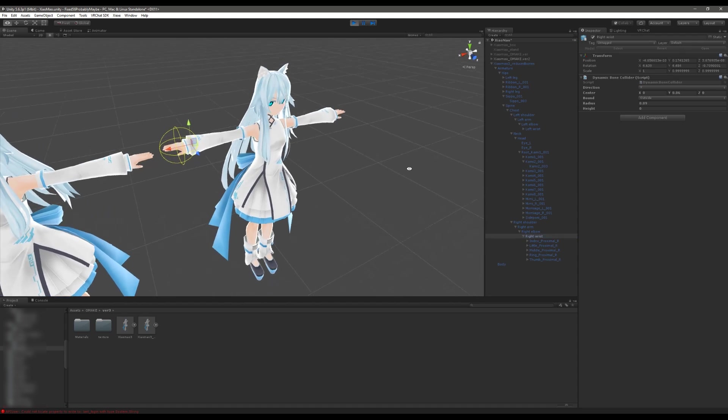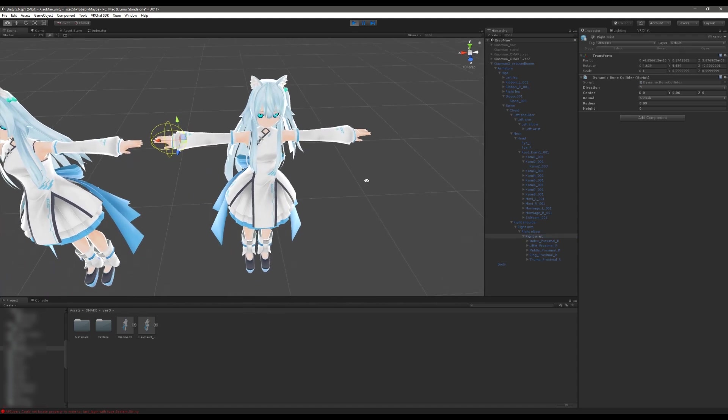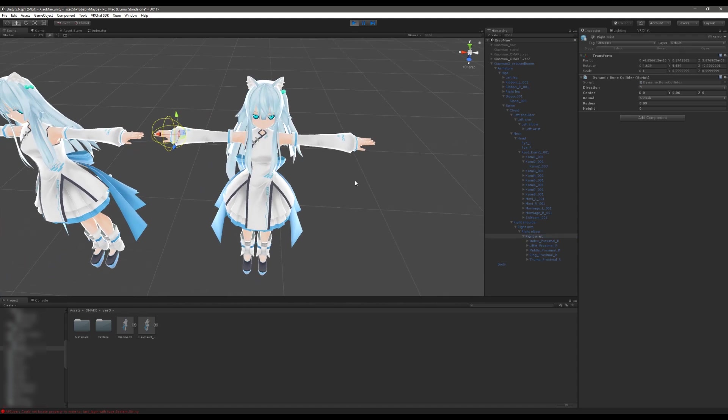But the problem is that doing that collider calculation basically doubles the cost of each dynamic bone because every time that the computer has to calculate the position of the dynamic bone and its children it then also has to calculate and ensure that it is not within the radius of one of these colliders. As a rough guess it maybe doubles the cost of these dynamic bones.